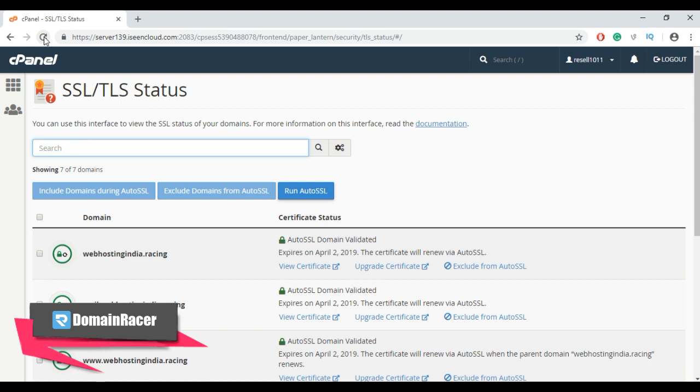After your SSL installation is completed, the red marks turn into green and it shows Auto SSL Domain Validated. This means we have successfully installed the SSL certificate manually.